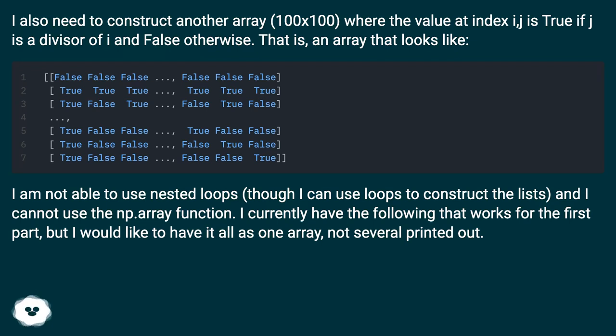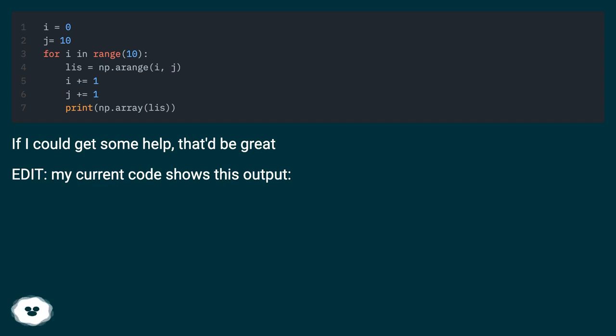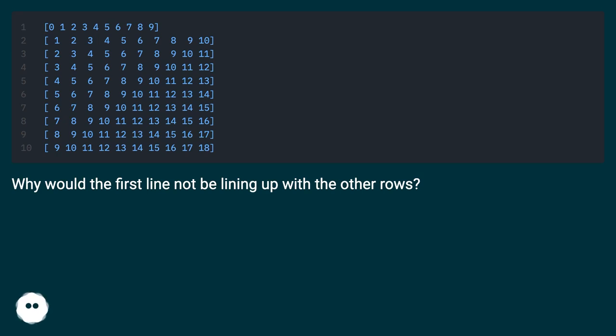I currently have the following that works for the first part, but I would like to have it all as one array, not several printed out. If I could get some help that'd be great. My current code shows this output. Why would the first line not be lining up with the other rows?